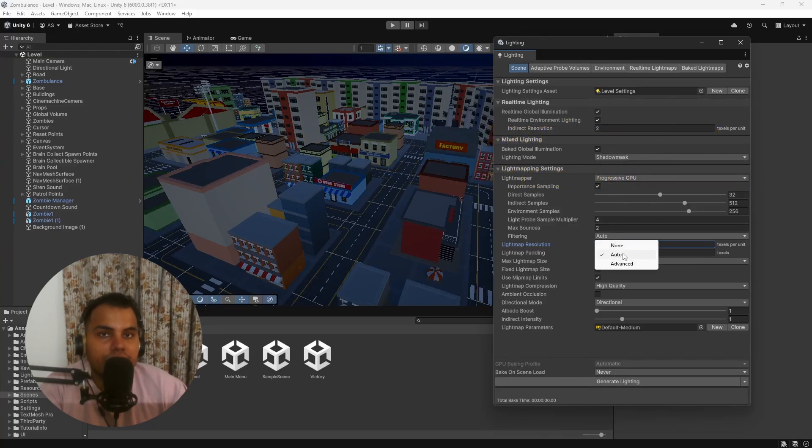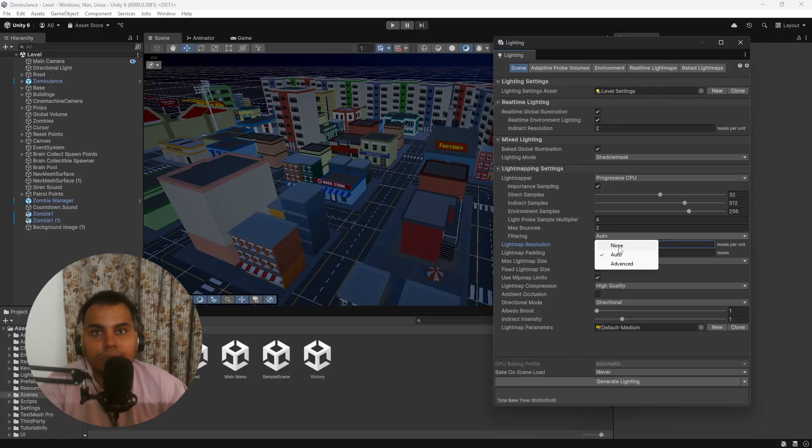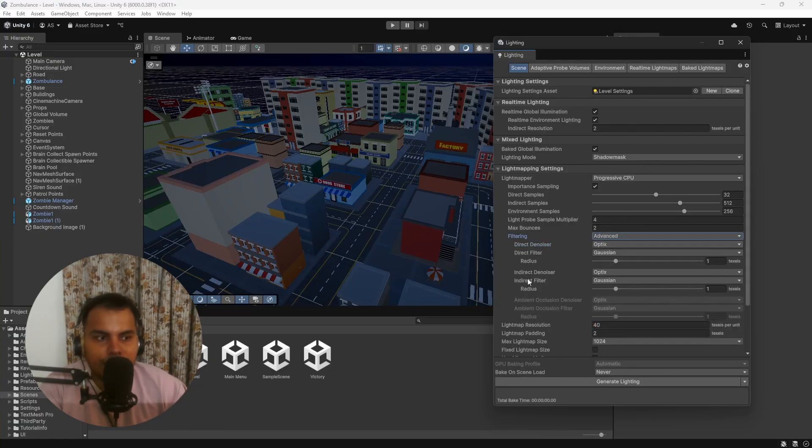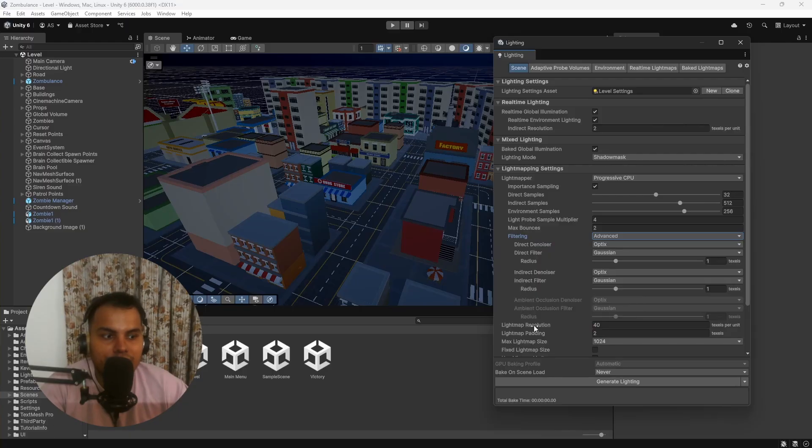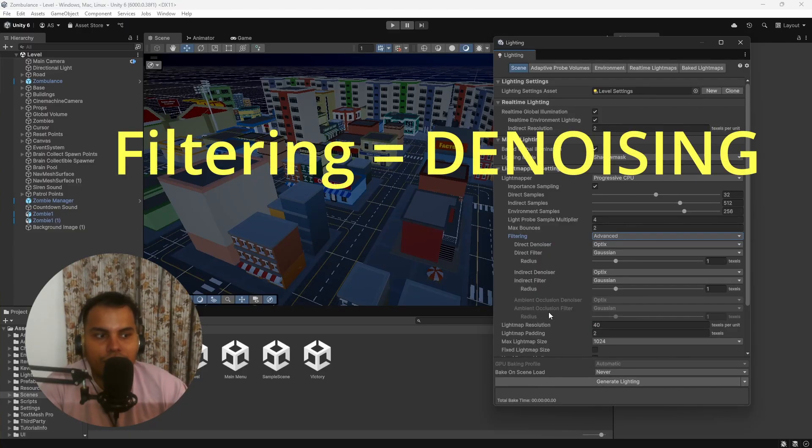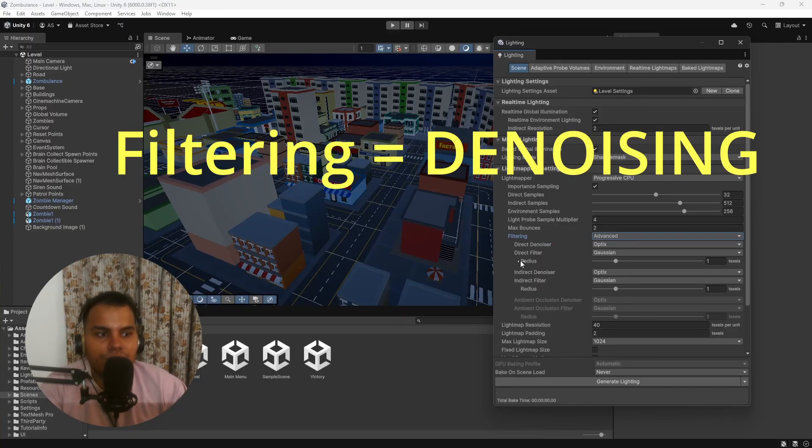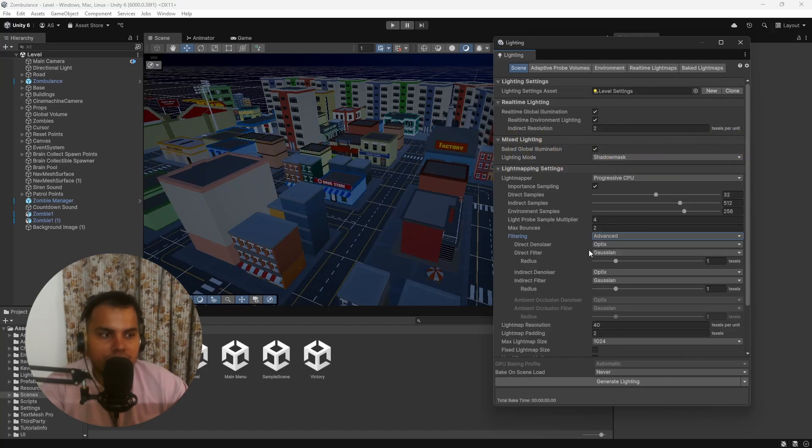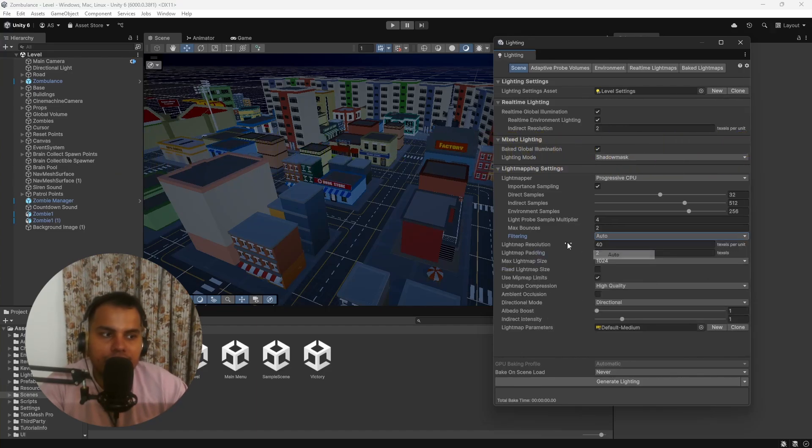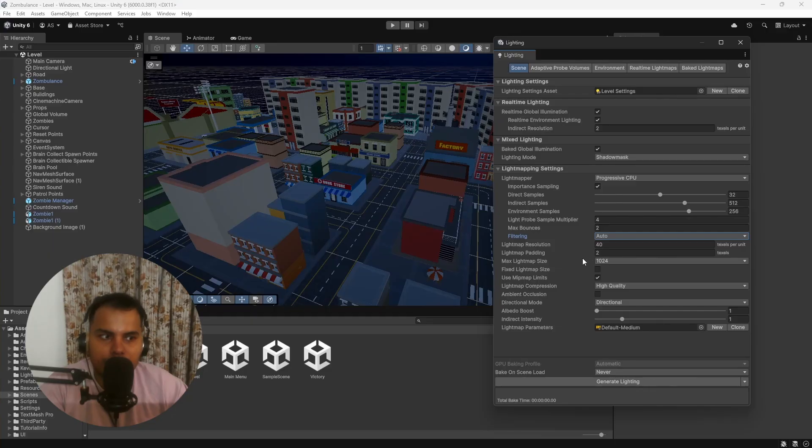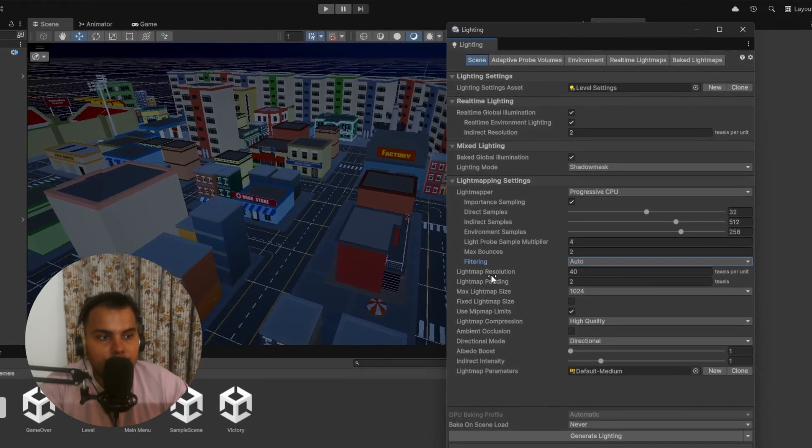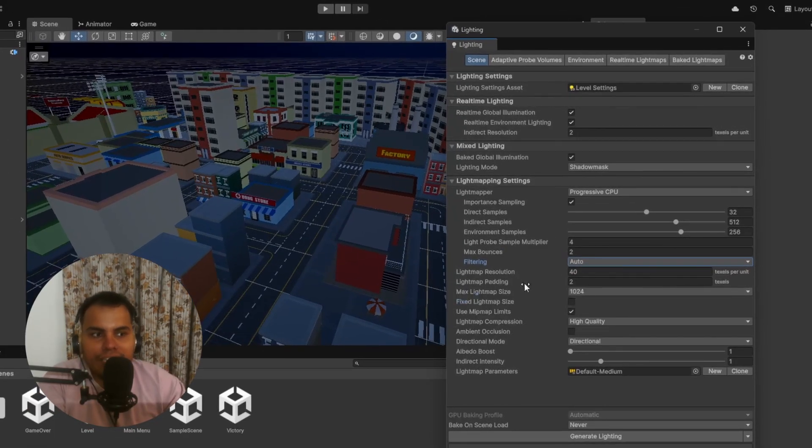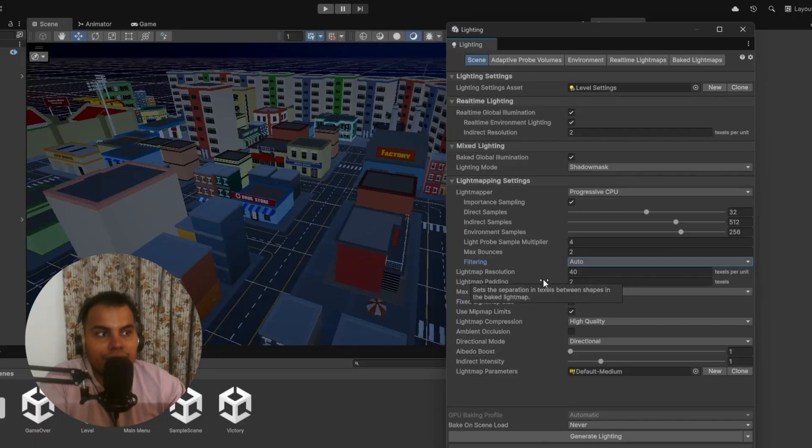Just keep in mind Max Bounces set to two—you'll have two different bounces for bounce lighting. If you want more, you can change this value here. It gives you good quality unless you really need realism, then go for higher values, but it will significantly increase bake time. For Filtering, we have None, Auto, and Advanced. I recommend setting it to Auto. None simply means there will be no filtering, which means it is prone to noise.